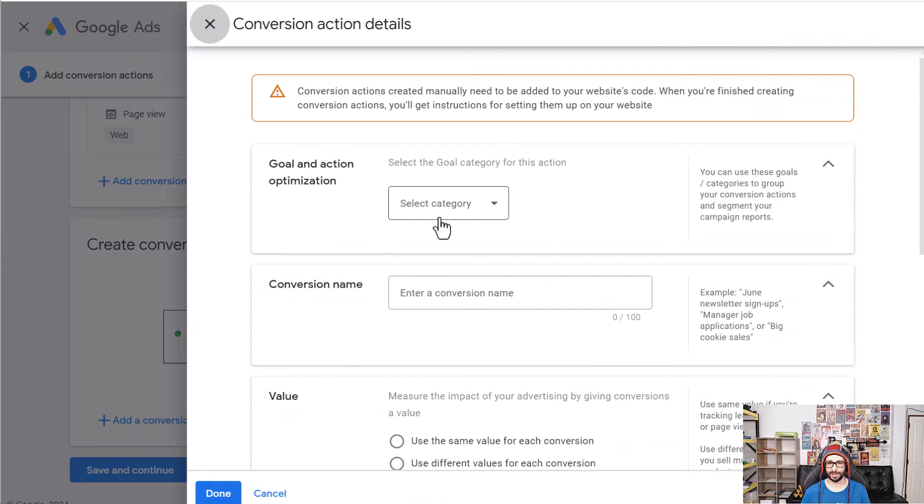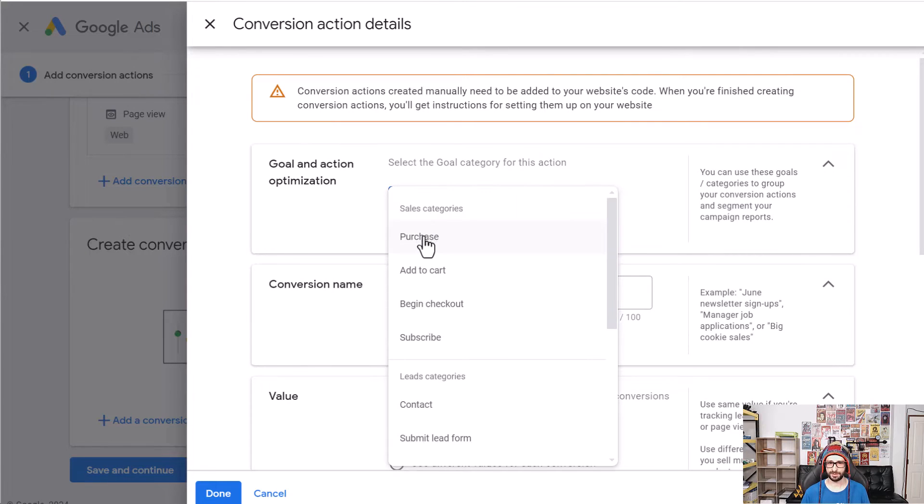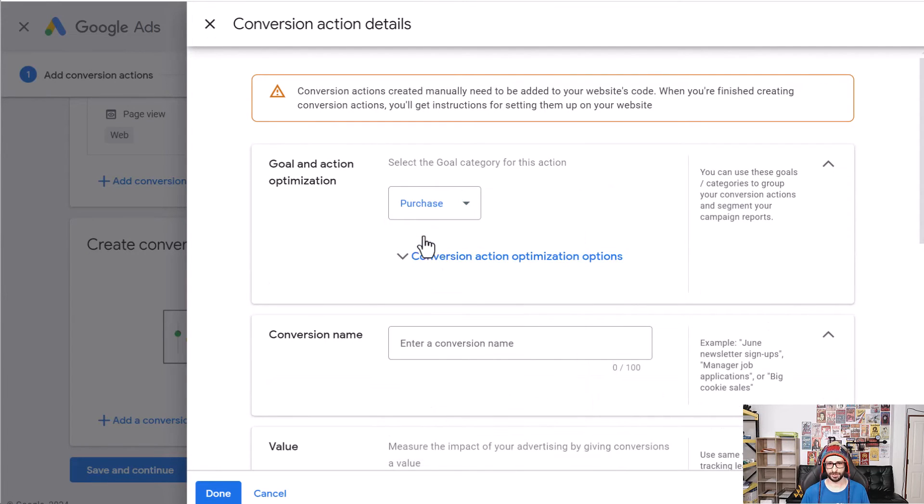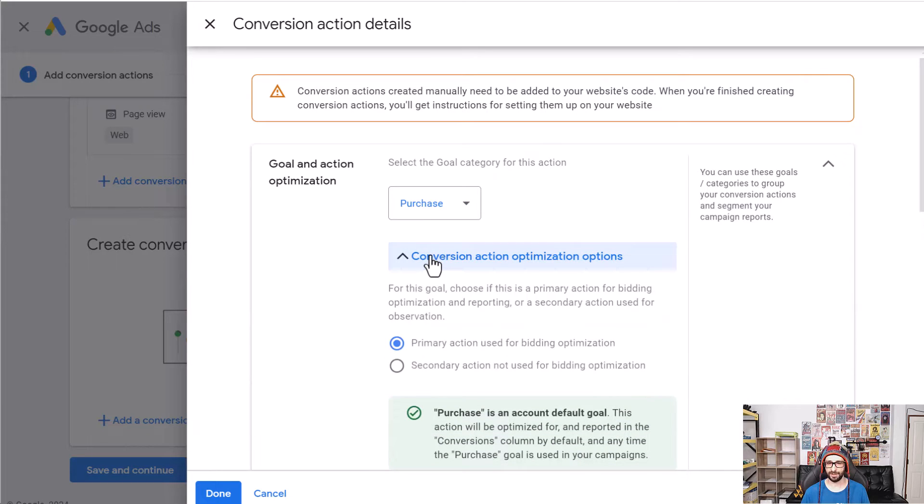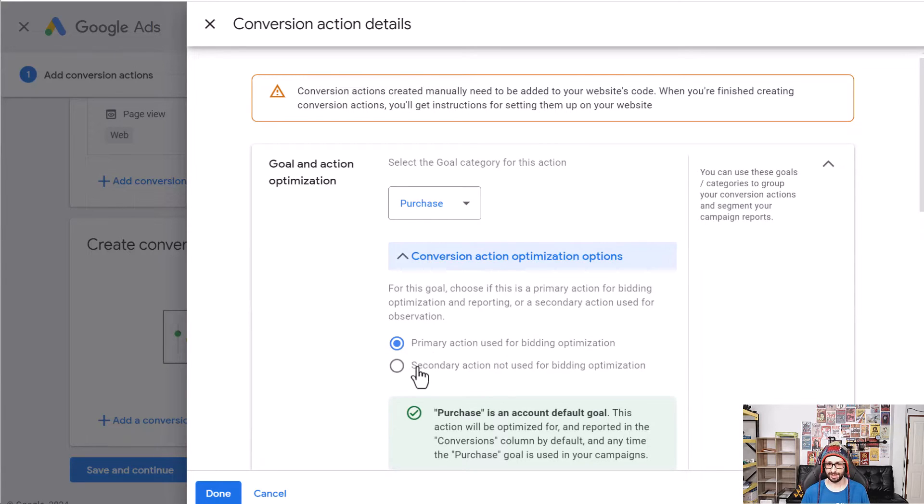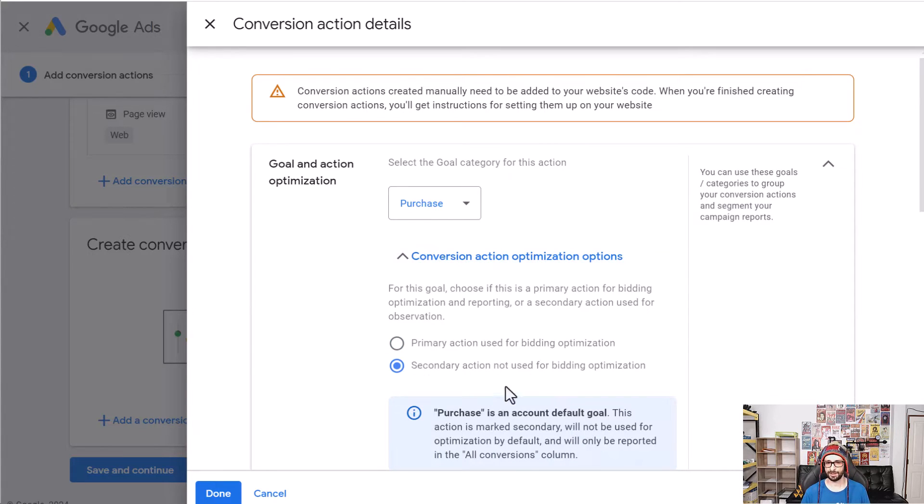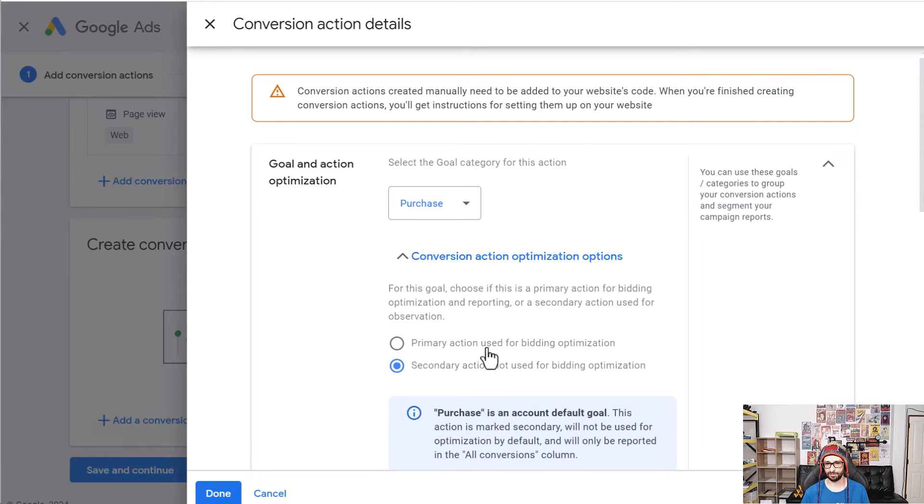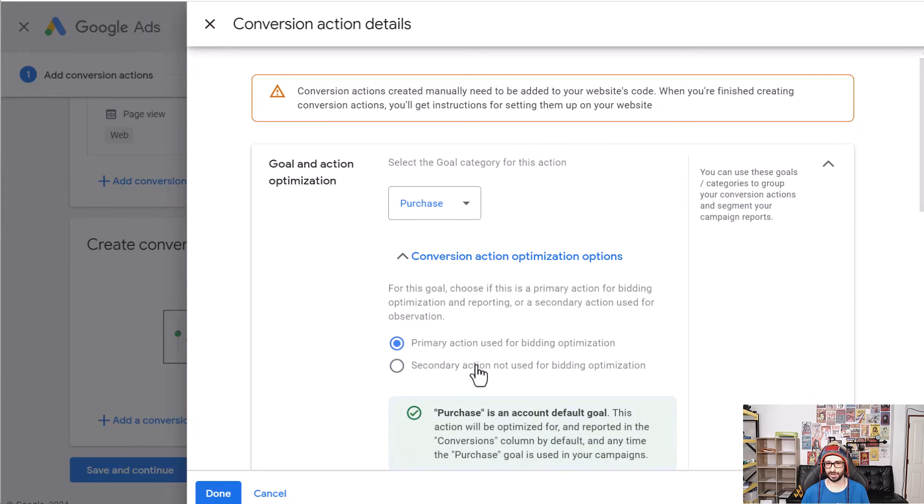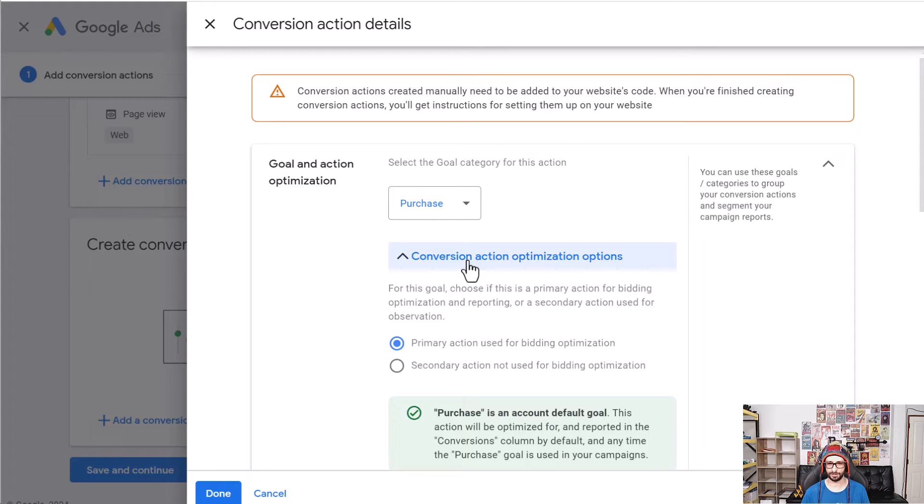The goal and action optimization should be set to purchase. And here so if you have an existing code and you just want to use my code as testing then set it to secondary so that it's not counted double. However if you don't have any conversions actions or you want to replace your existing one of course you can leave it to primary and just either delete your old one or you set it to secondary.